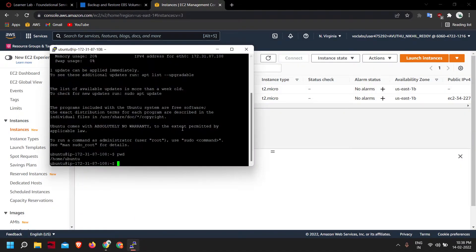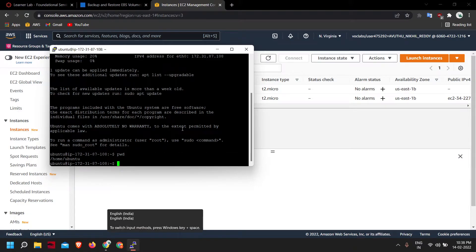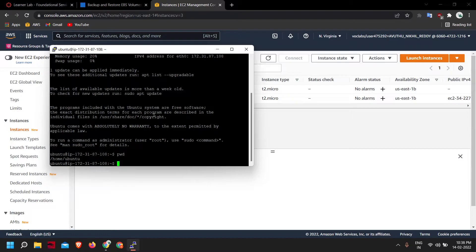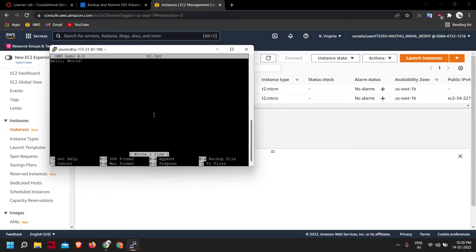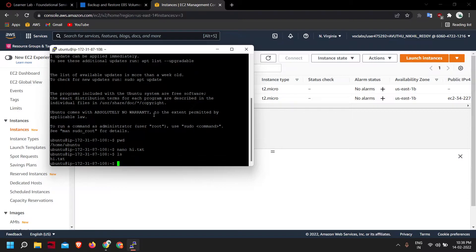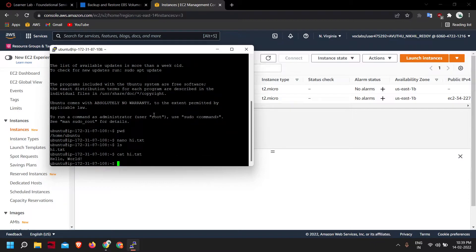I have created an EC2 instance and just connected to it. Let me just create a text file for reference, to confirm that we have actually restored from the backup. I'll create a file called hi.txt with the content 'hello world'. So I have just created a file called hi.txt and it has the content 'hello world'. I'm just exiting this EC2 instance now.